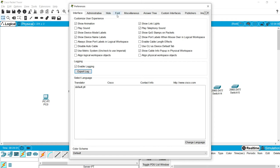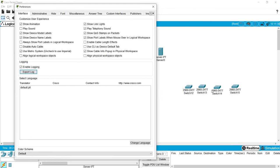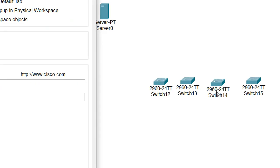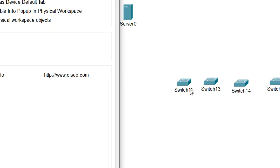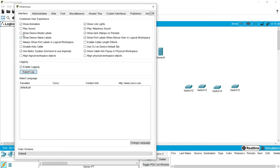In the Interface tab we can see many options like Show Animation, Play Sound, Show Device Model Label, and Show Device Name Labels. If you uncheck Show Device Model Label, the model name is removed from the workspace. If you uncheck Show Device Name Labels, the device name label is removed as well. You can enable them again as needed.